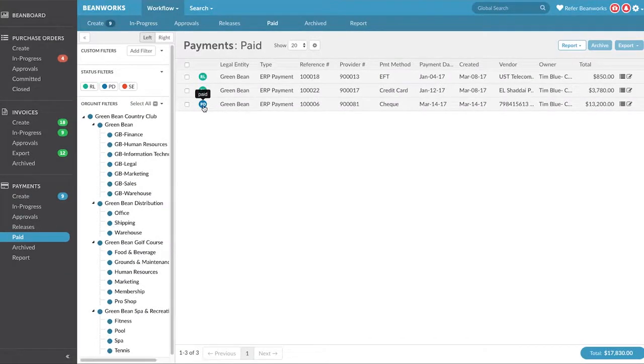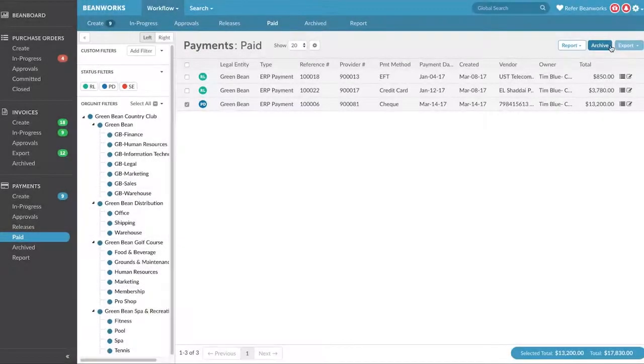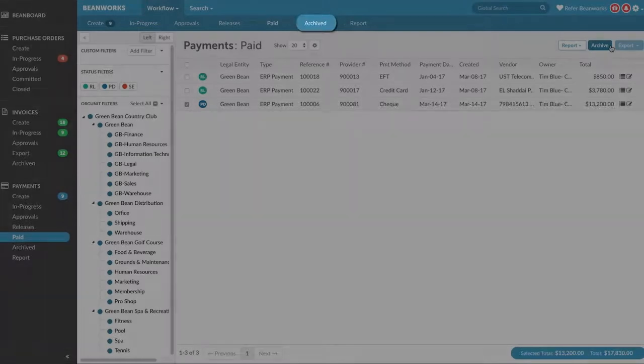Paid payments finish their workflow by being selected in the Paid tab and a member of the accounting team presses the Archive button. It moves them to the Completed status under the Archive tab.